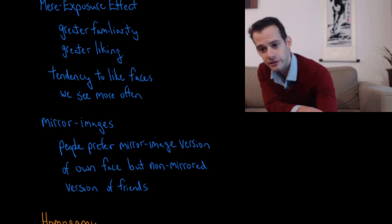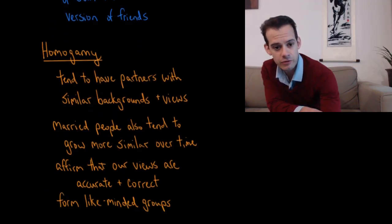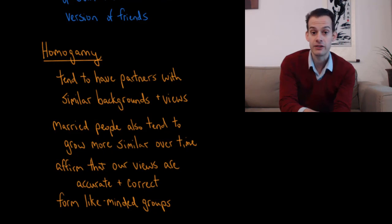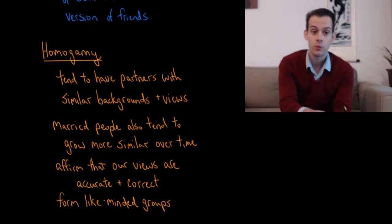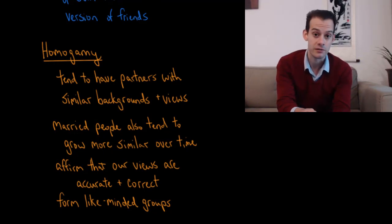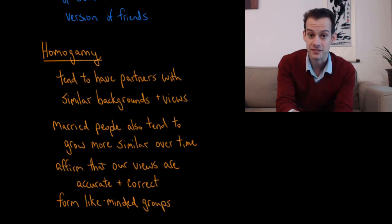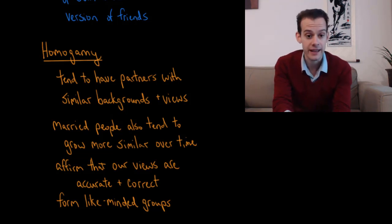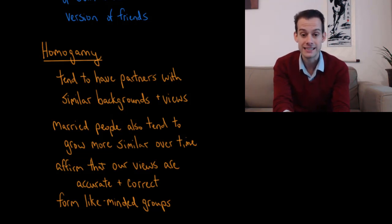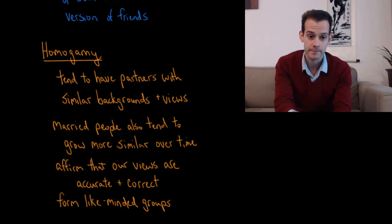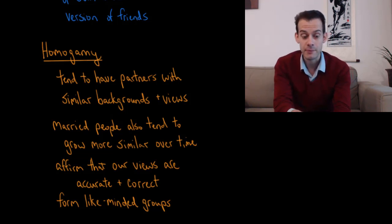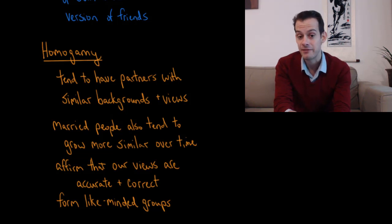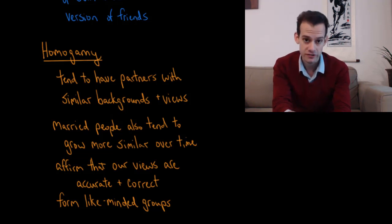Now, the last thing we can consider in forming the relationships that we form is that we tend to form relationships with people with similar backgrounds and similar views. It doesn't seem to be the case that opposites attract. When we look at long-term relationships, we often find that people have similar partners. And this is referred to as homogamy. And if we look at people who have been married for a long time, they tend to be very similar. And in fact, they tend to grow more similar over time.